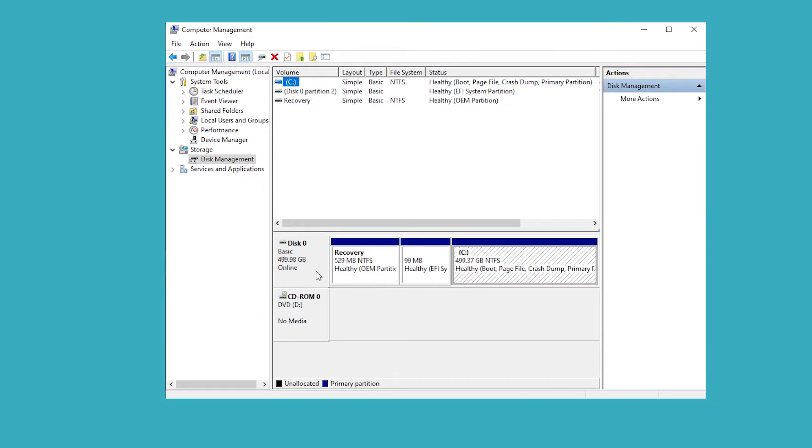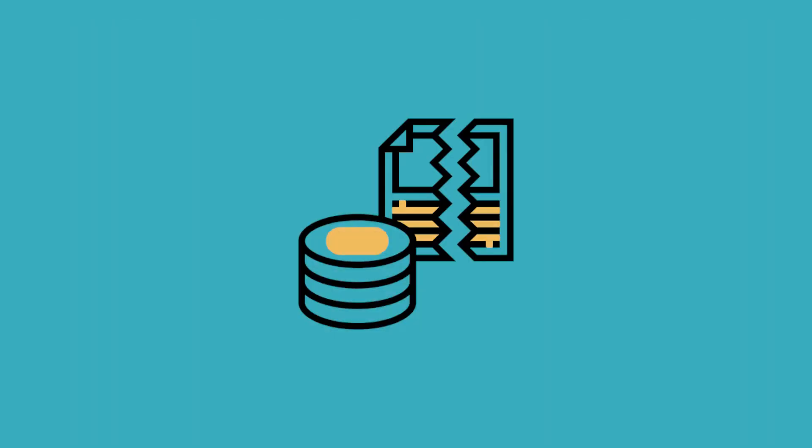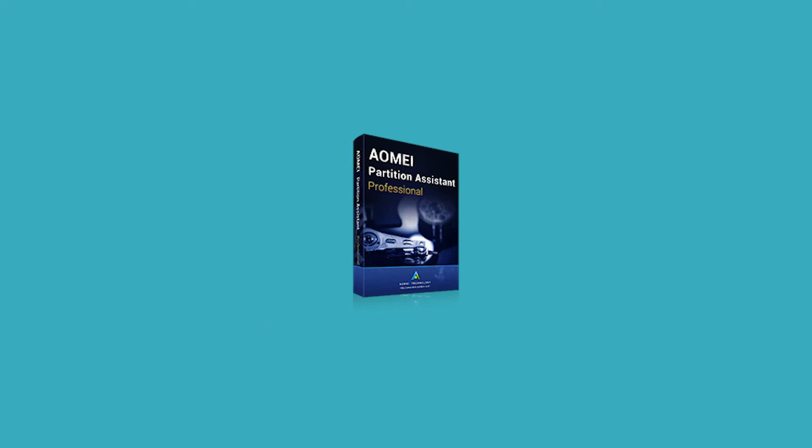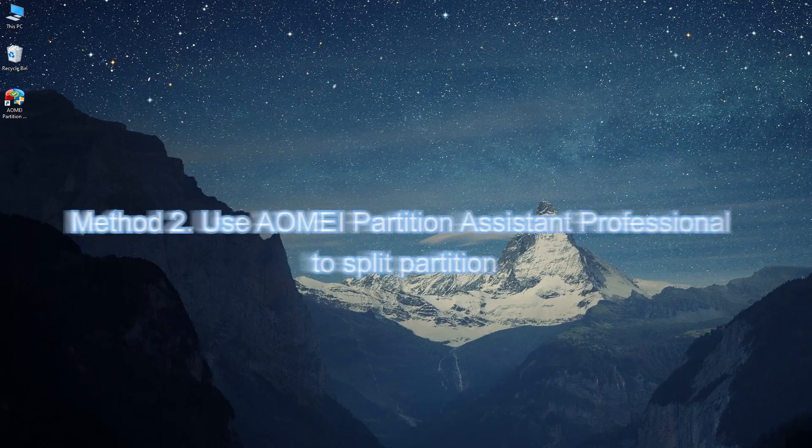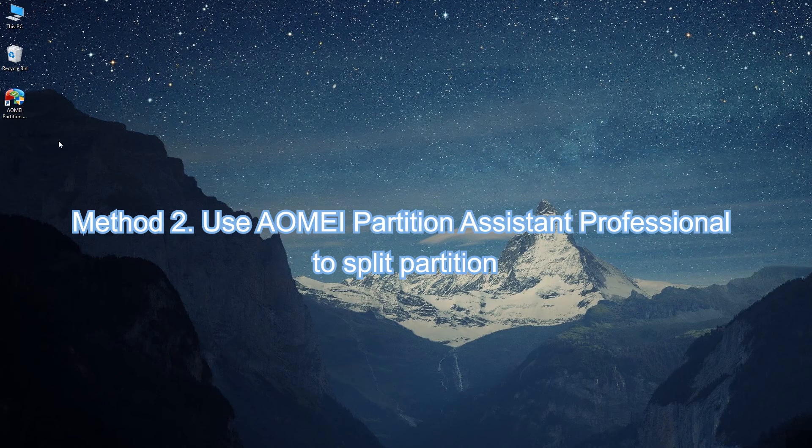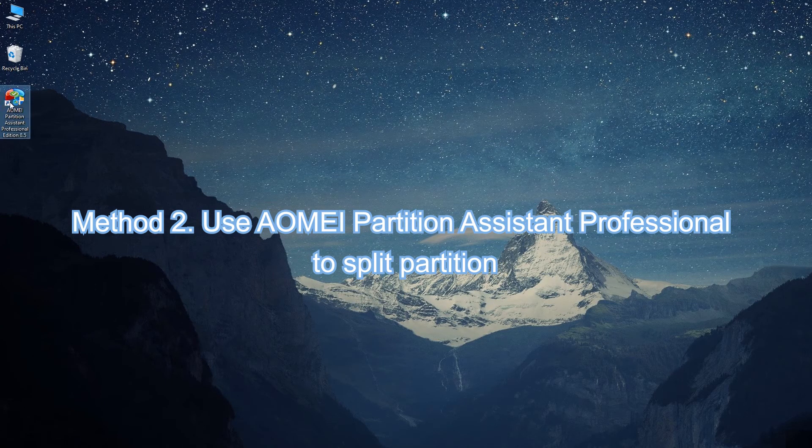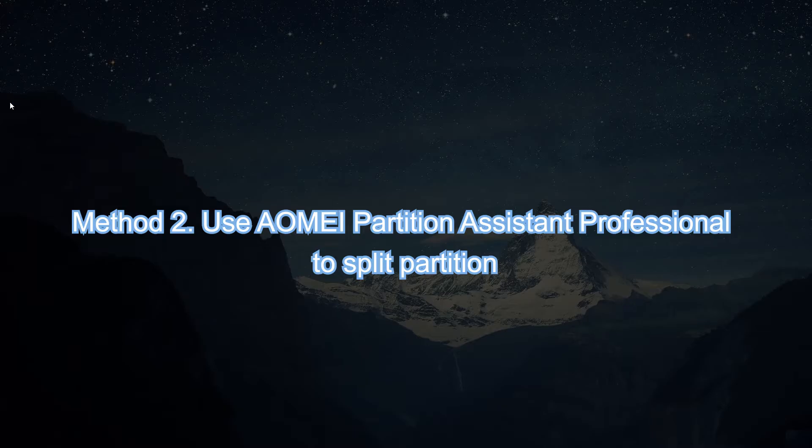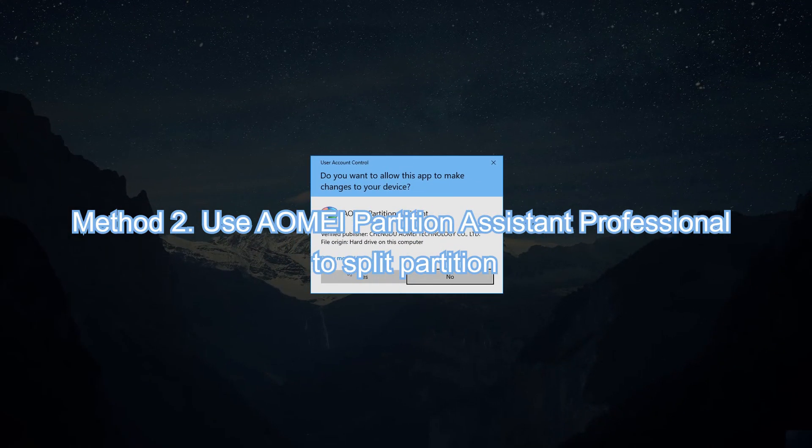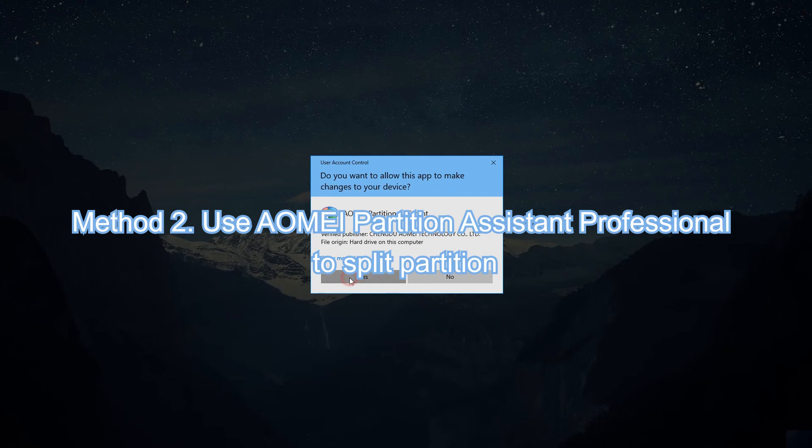Method 1 doesn't need any third-party software, but Shrink Partition will cause data loss. Luckily, we have AOMEI Partition Assistant Professional which can split partition without data loss. Method 2: Use AOMEI Partition Assistant Professional to split partition.